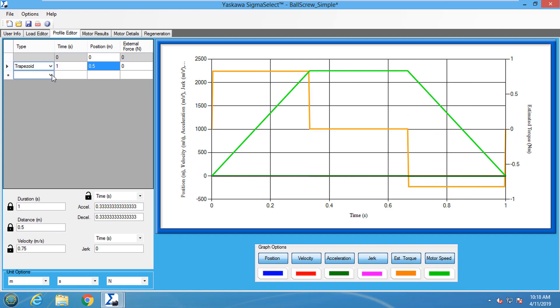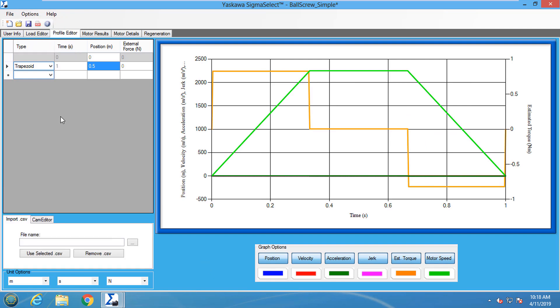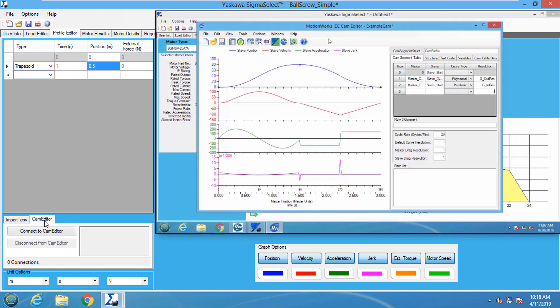If a more complex motion profile is required, it can be imported from a CSV file or from CAM Editor.